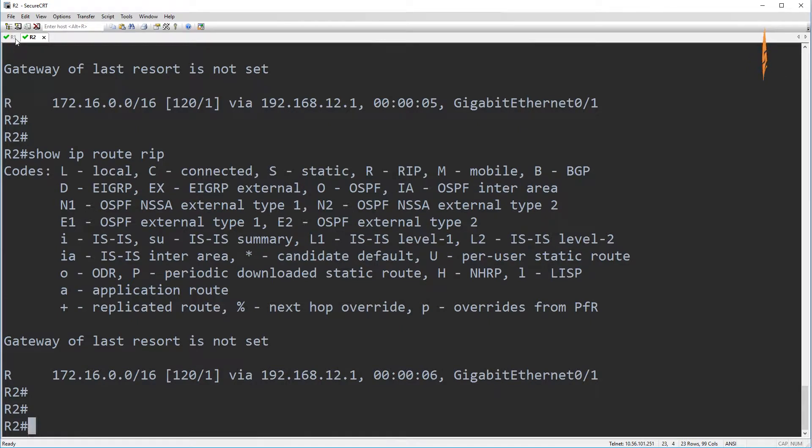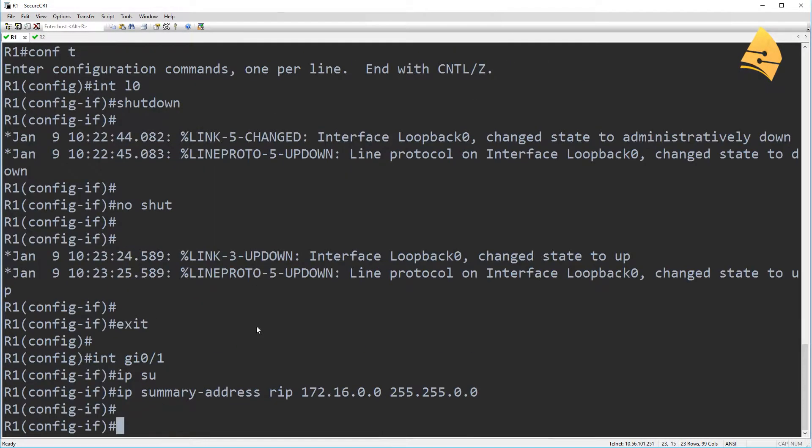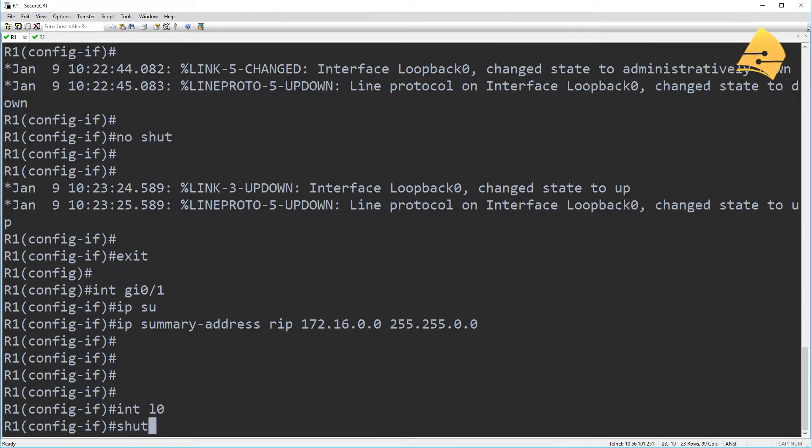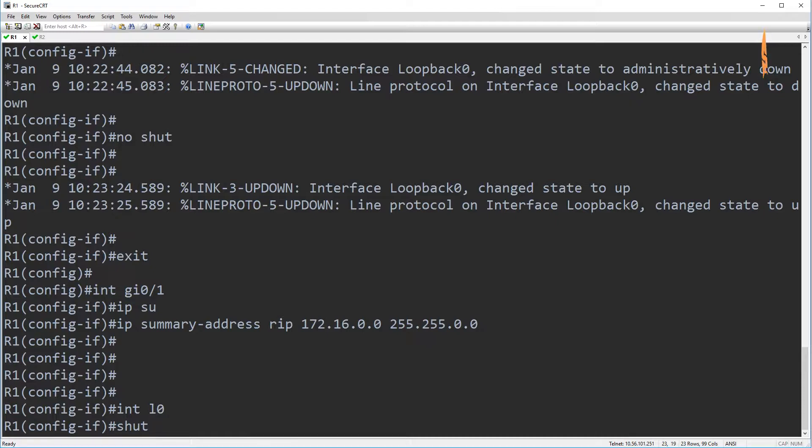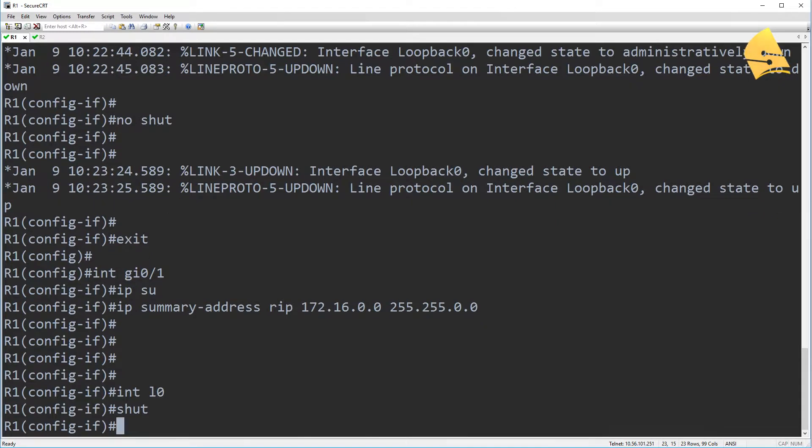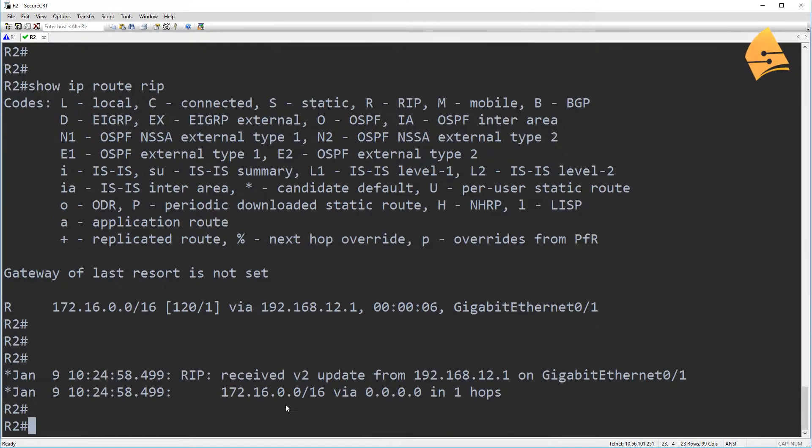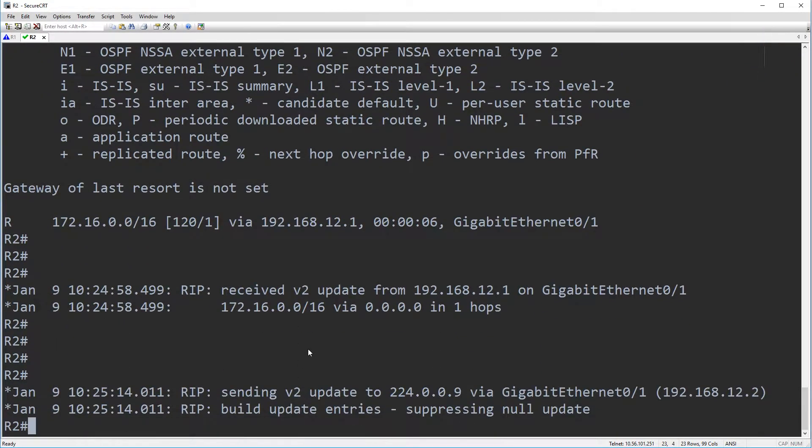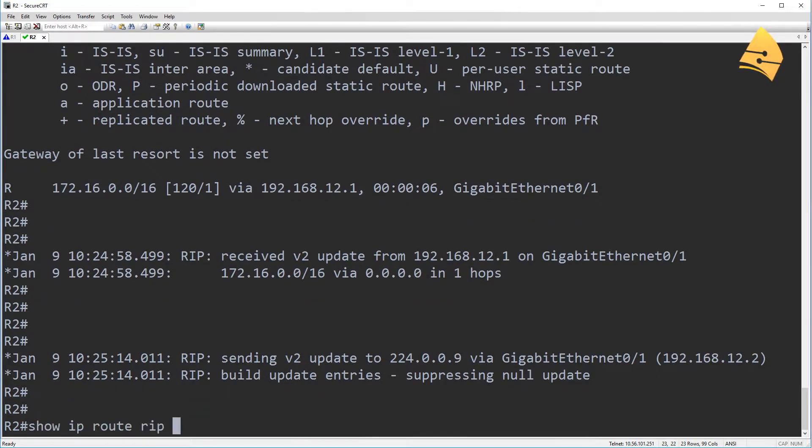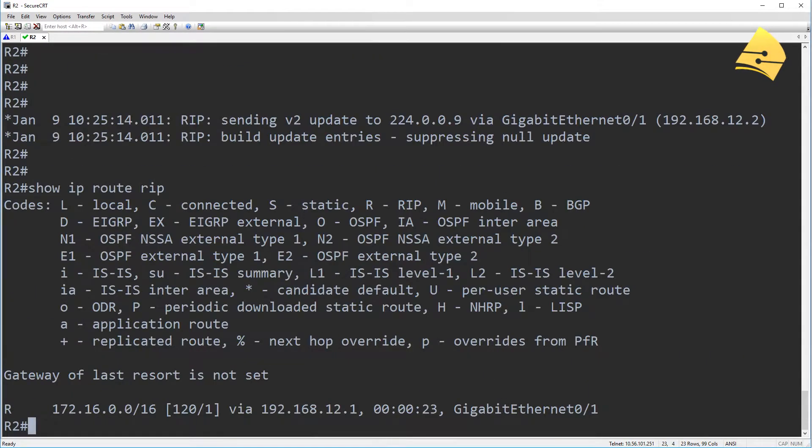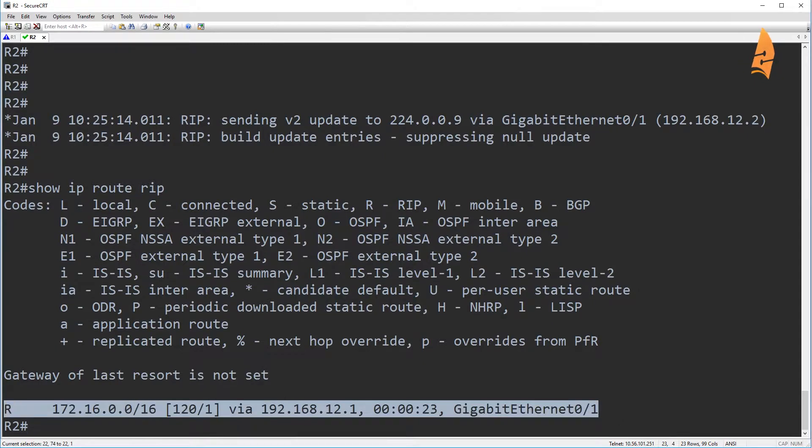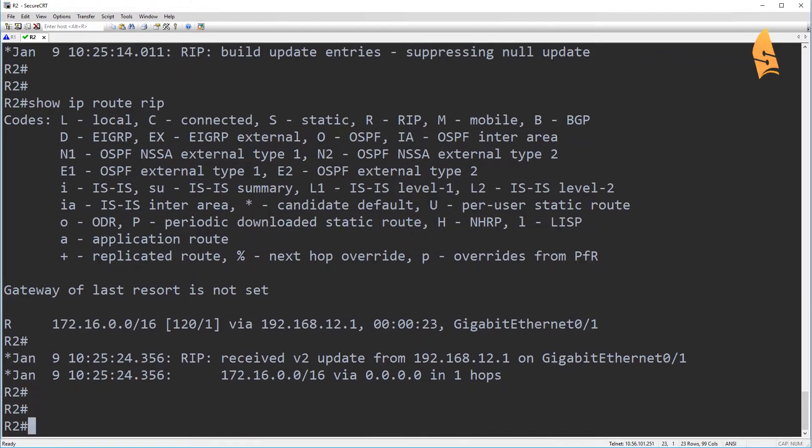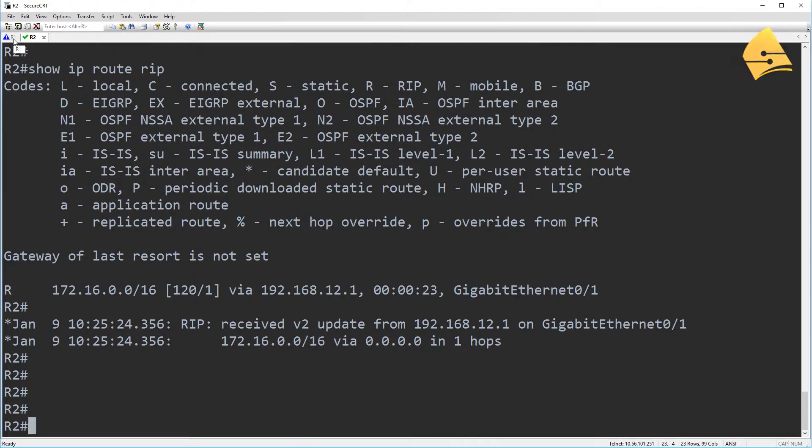Okay, so let's see what happens when I shut the loopback on R1. So remember, when I did this without a summary route, then R1 would send a triggered update. But now when I shut it, you can see that nothing is happening here. So R1 is losing an interface, but this does not impact the summary route. So nothing is changing here. So this is one advantage of summarization. It's routing stability.